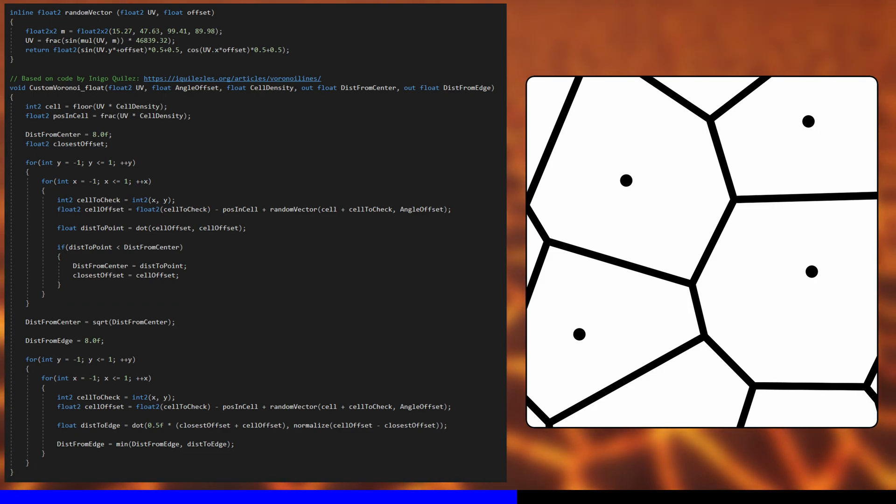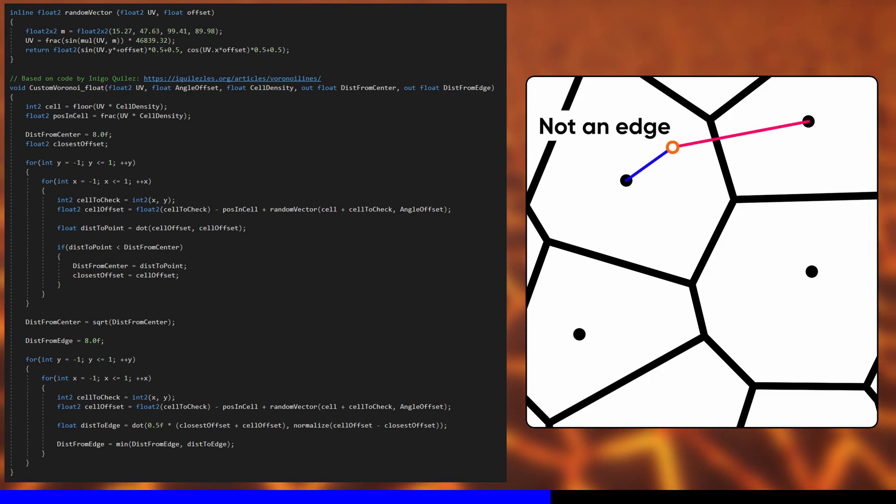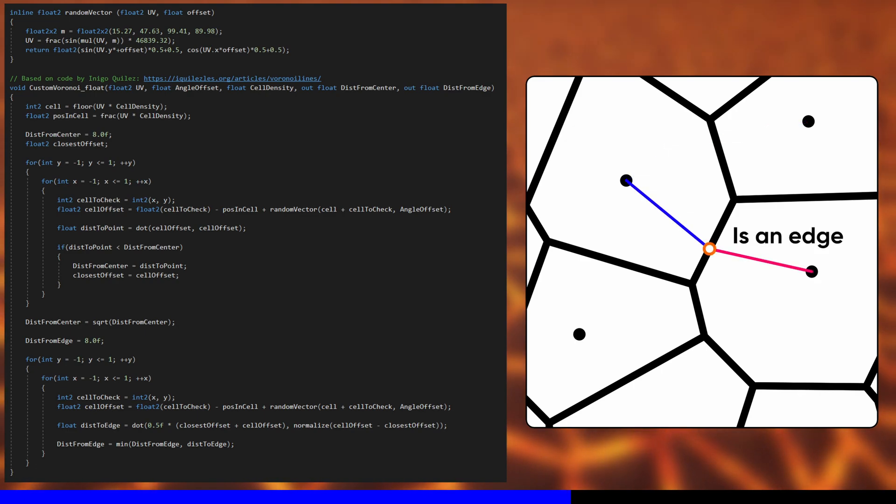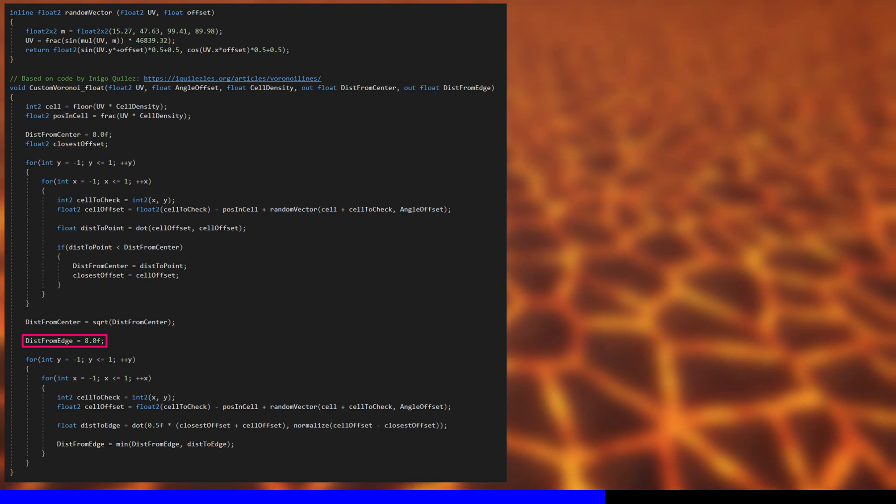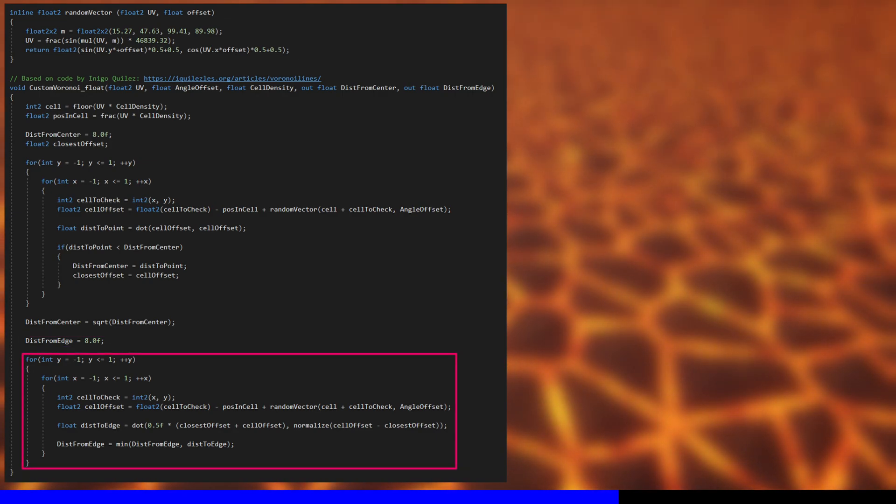The second pass attempts to find the second closest control point. If the first closest and second closest control points are an equal distance from the pixel, then the pixel rests exactly on an edge. So the second pass sets a distance from edge variable to an arbitrarily large value, and then we loop over the same nine cells as before.